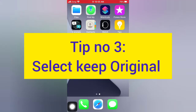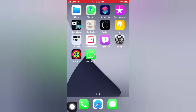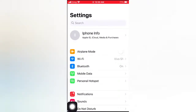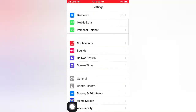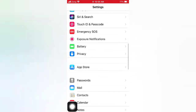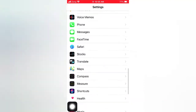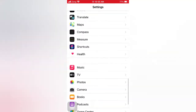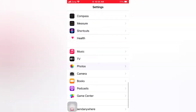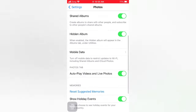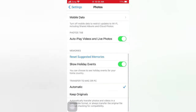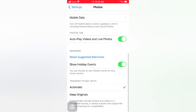Tip number three: select Keep Original. Open the Settings app on your iPhone. On the Settings page, scroll down and tap Photos. On the Photos page, scroll down and select Keep Original.